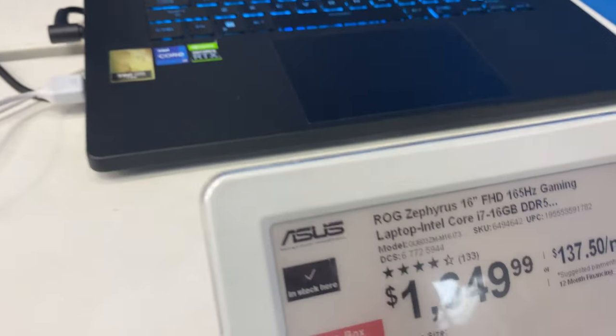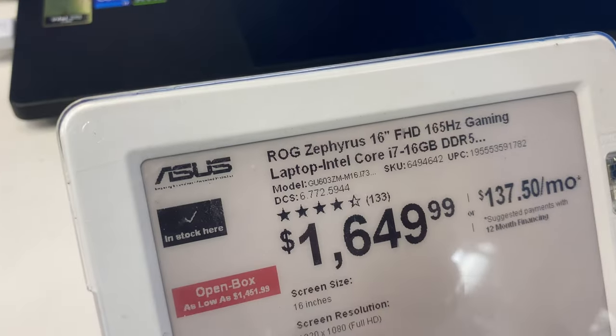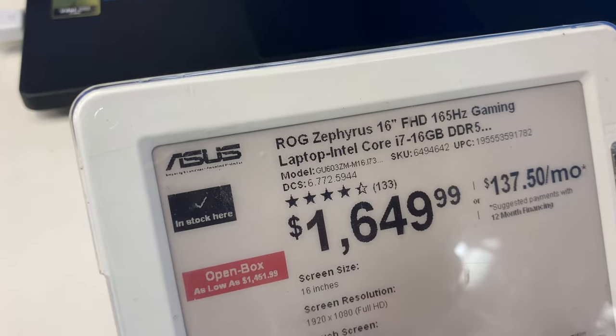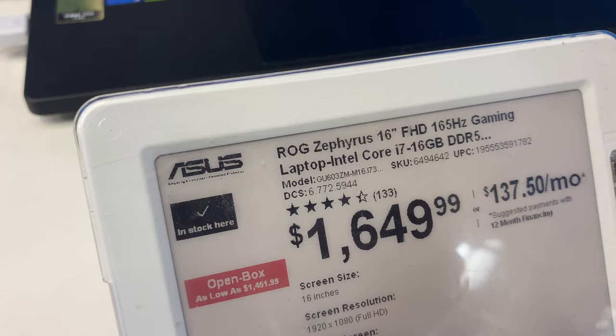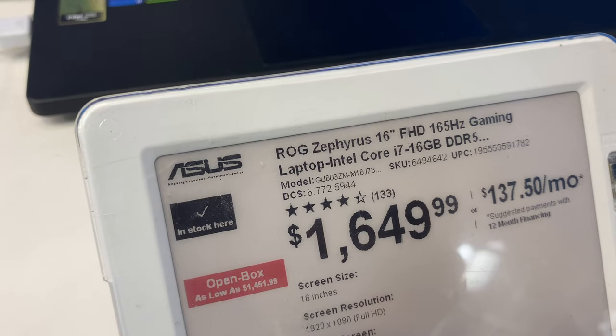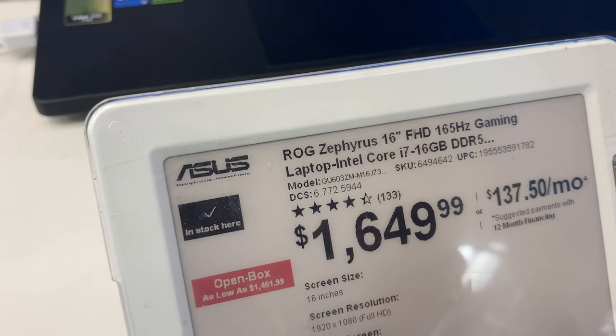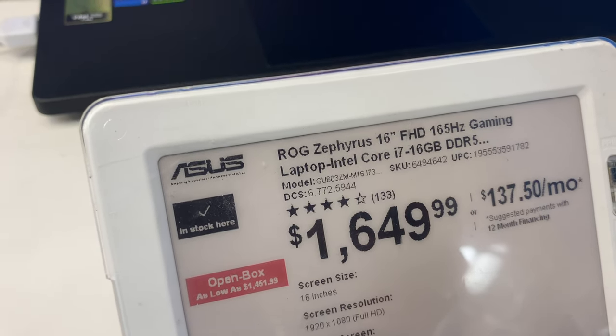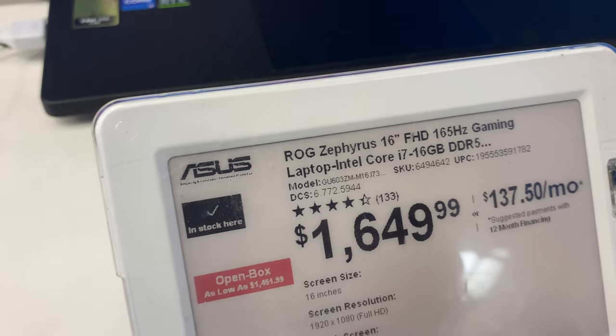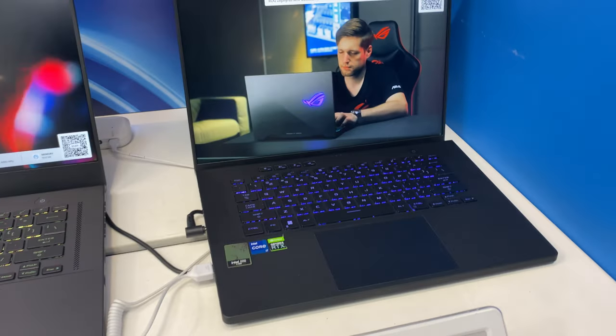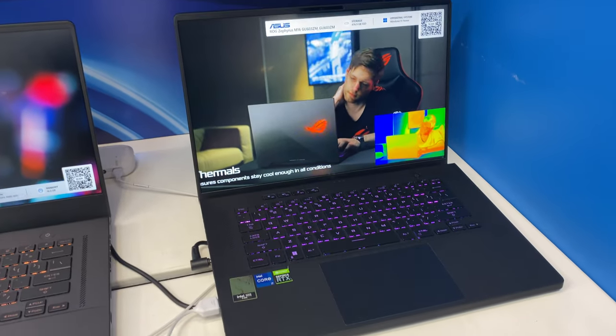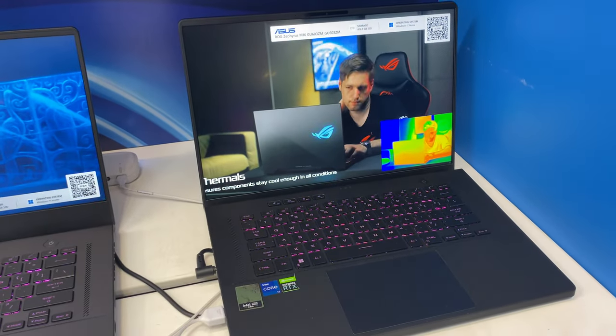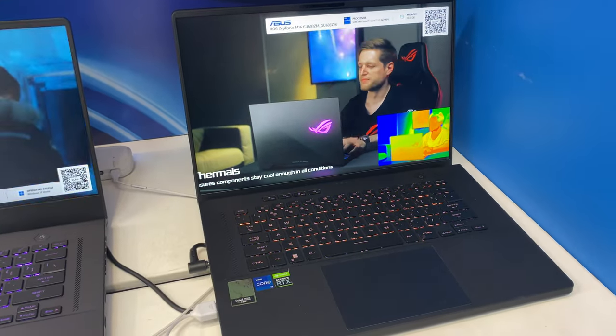All right, this is the ASUS ROG Zephyrus 16 gaming laptop with an i7. This one's a bit bigger than the one I just showed you, the other ASUS.